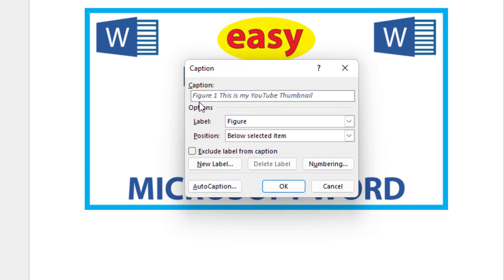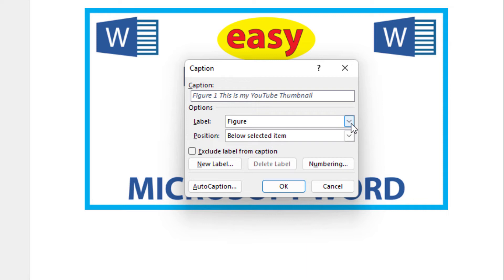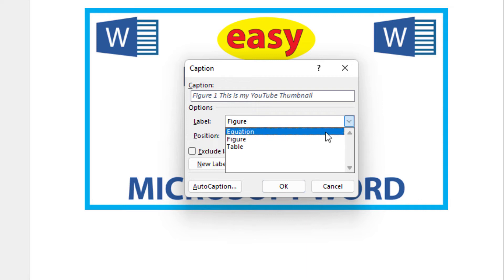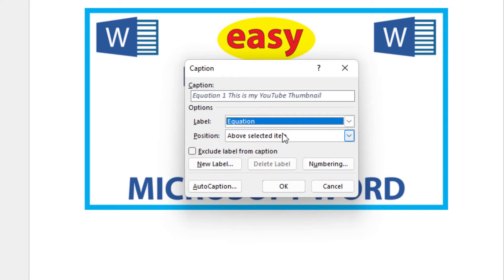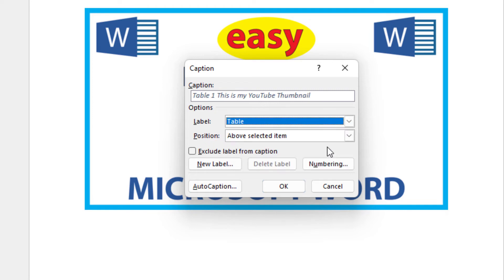If you don't want it to say Figure 1 and want it to say something else, you can change that. Go down to your labels — you see under labels it says Figure, that's what my caption says: Figure 1. You can click the dropdown and change it to Equation — now it says Equation 1. I'll hit the dropdown again and switch it to Table — you can see it says Table 1 now.